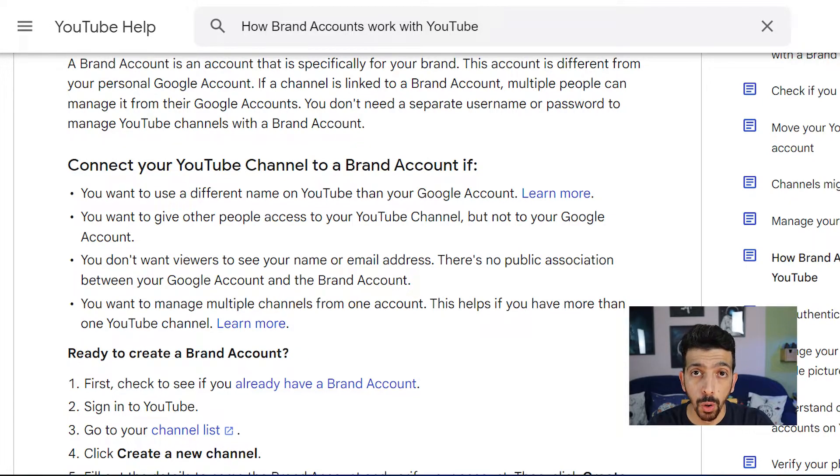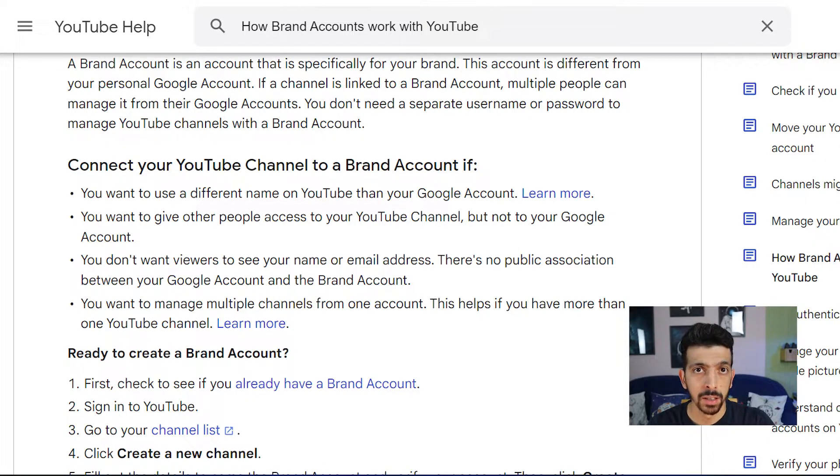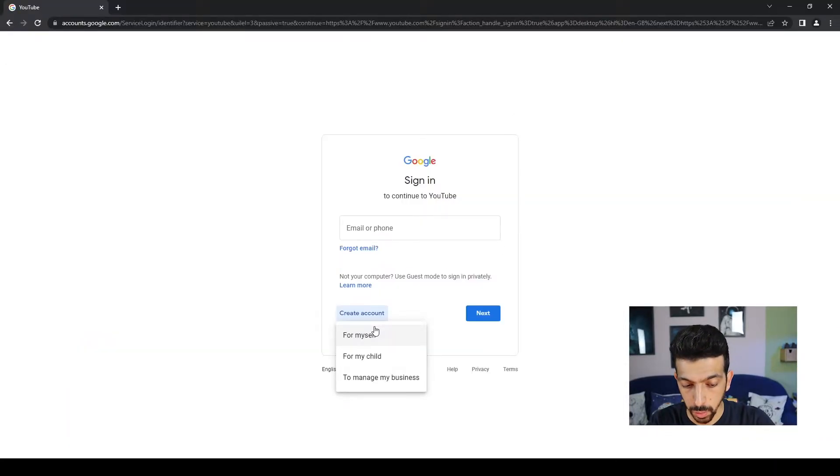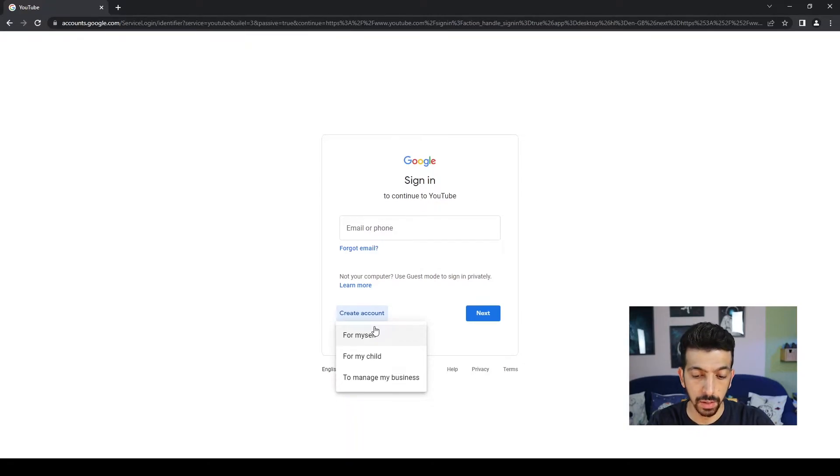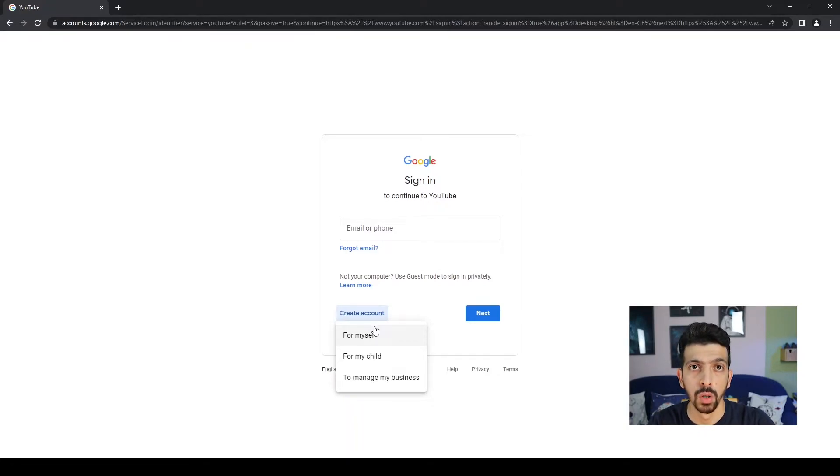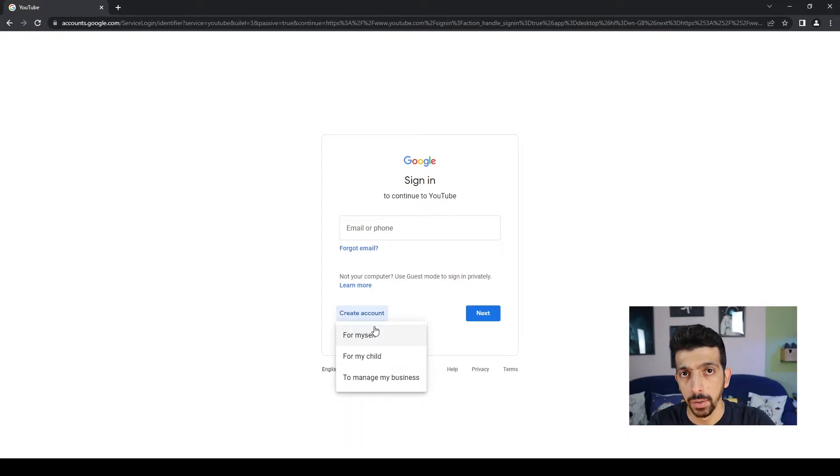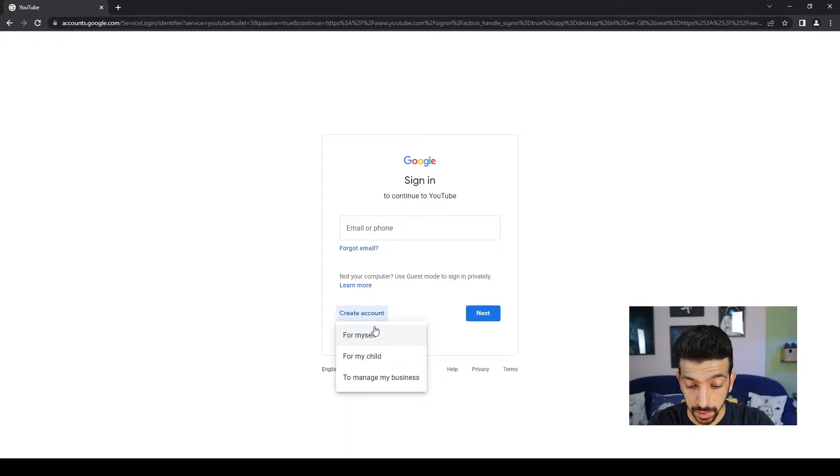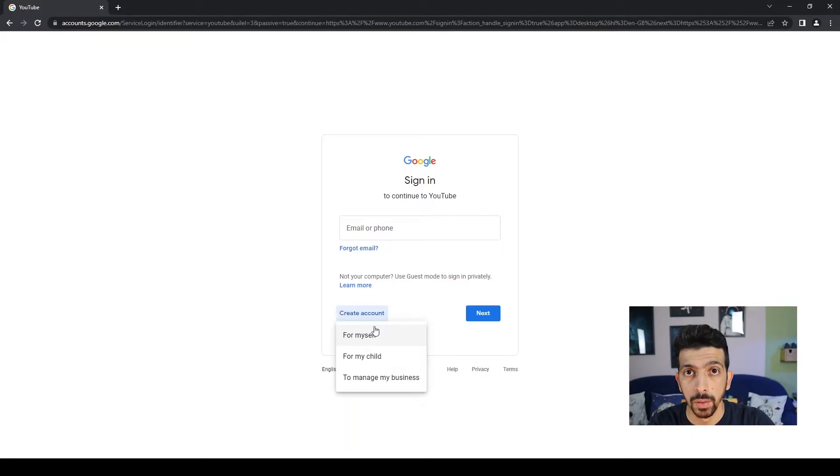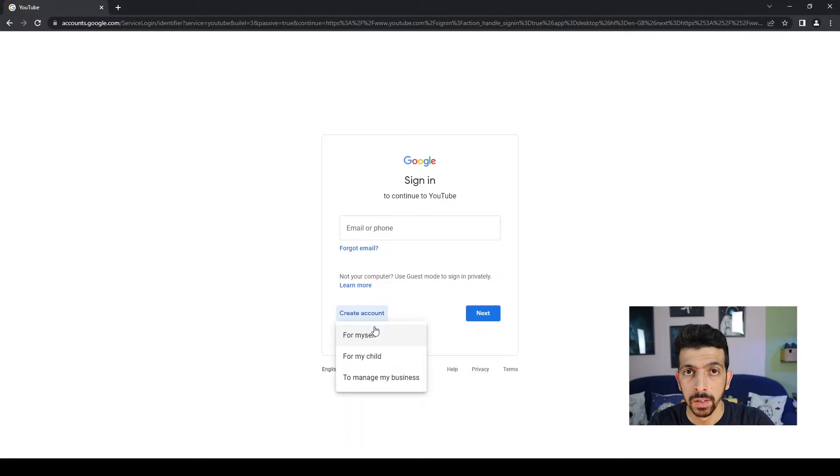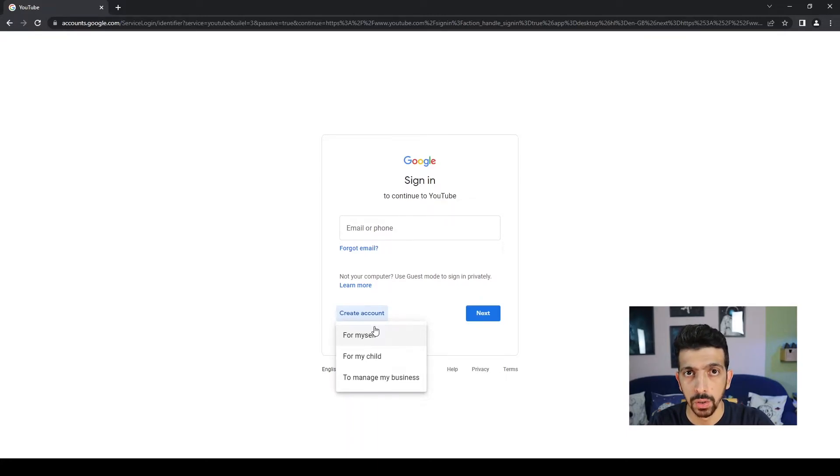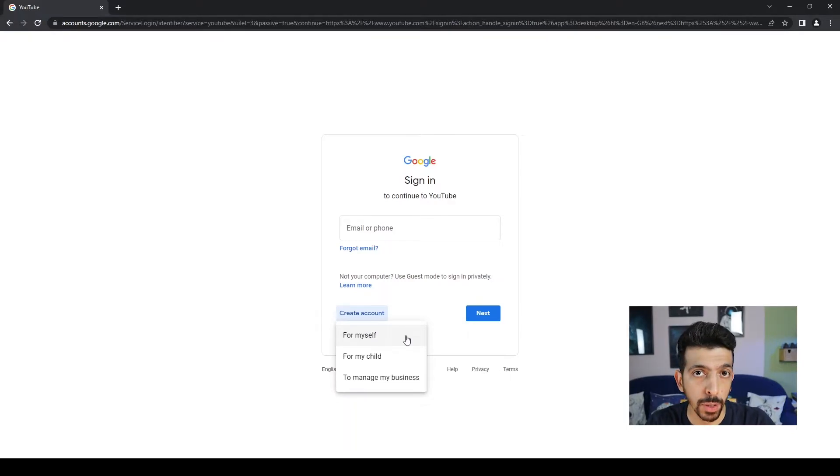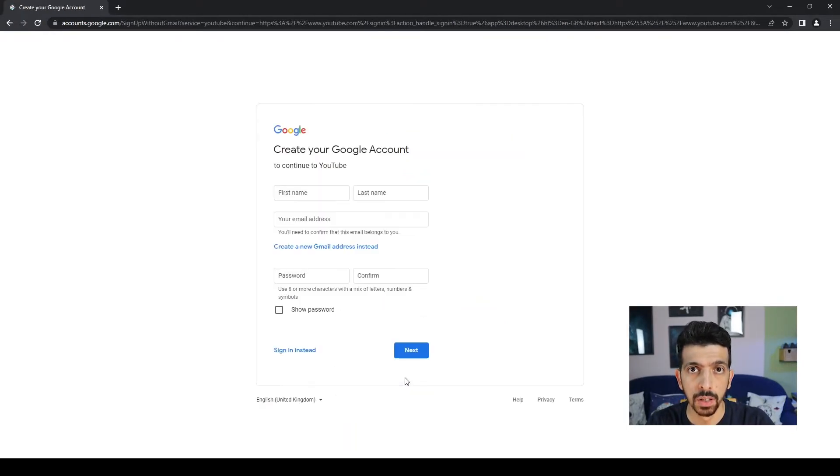Rather than signing into your Google account and accessing your Gmail and all that, they can just sign into the YouTube channel. If you choose For Myself and you wanted someone else to sign in, then they would actually have to get your password for your Gmail, for everything Google. That's a main reason. And it's really cool if you can have a different name on your YouTube channel than your actual Google account. So I definitely recommend going with a brand account.